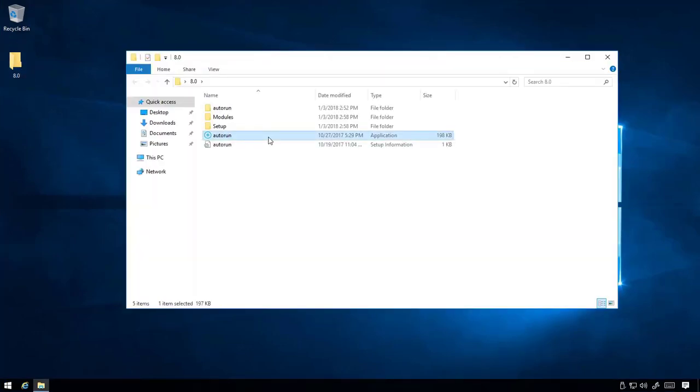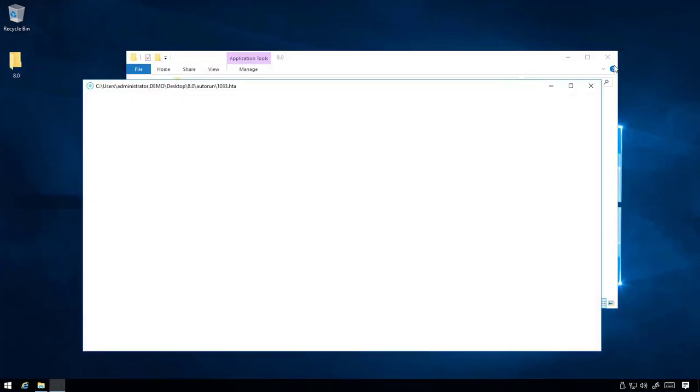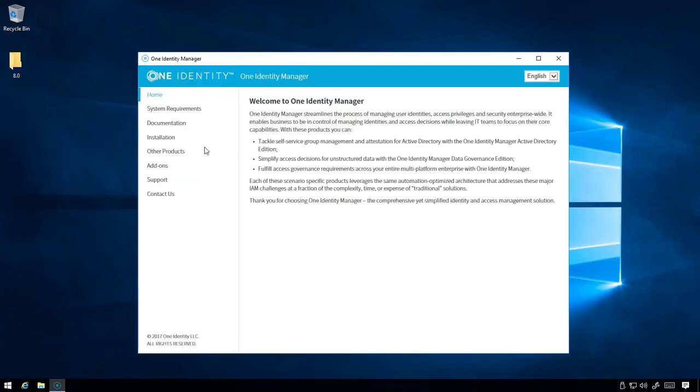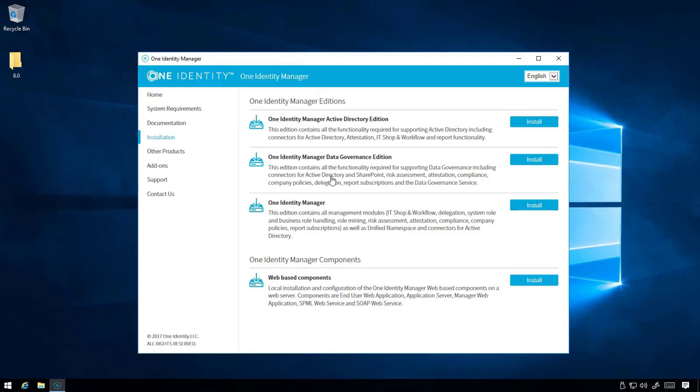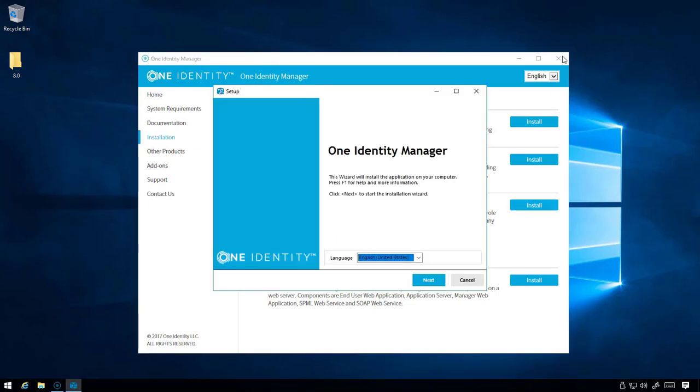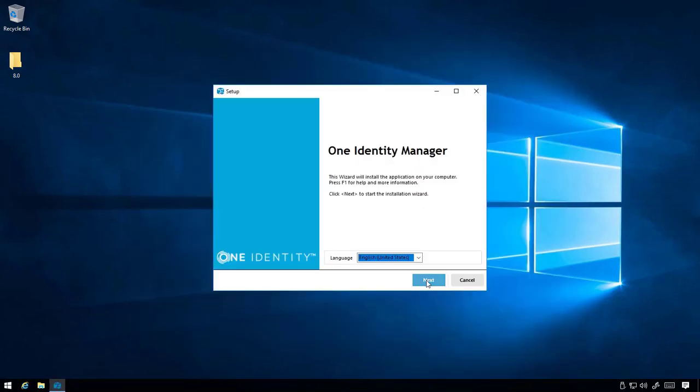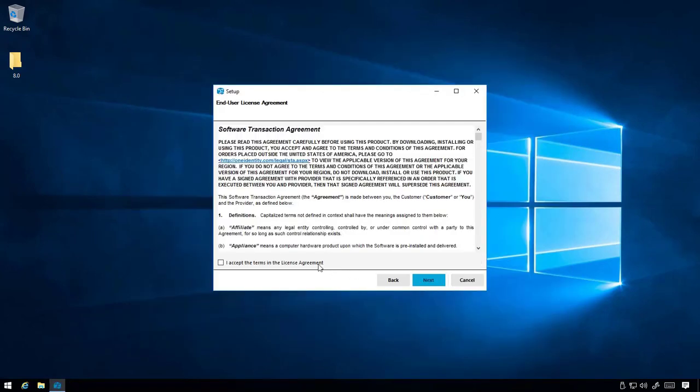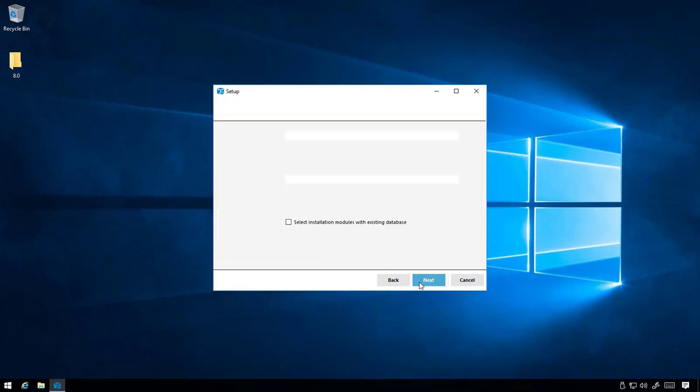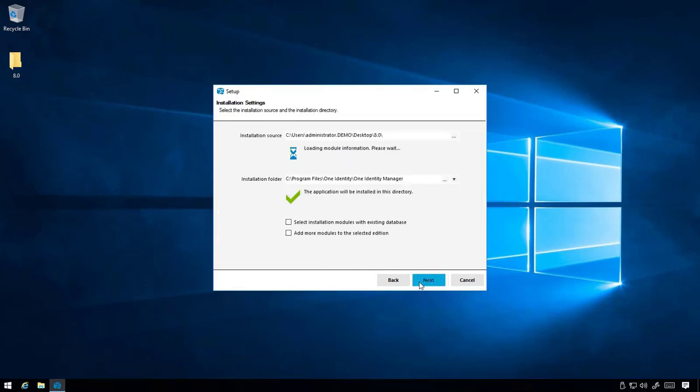To start the migration, open the autorun and use the One Identity Manager installer. Follow the wizard and select the appropriate machine roles to be upgraded on this server.